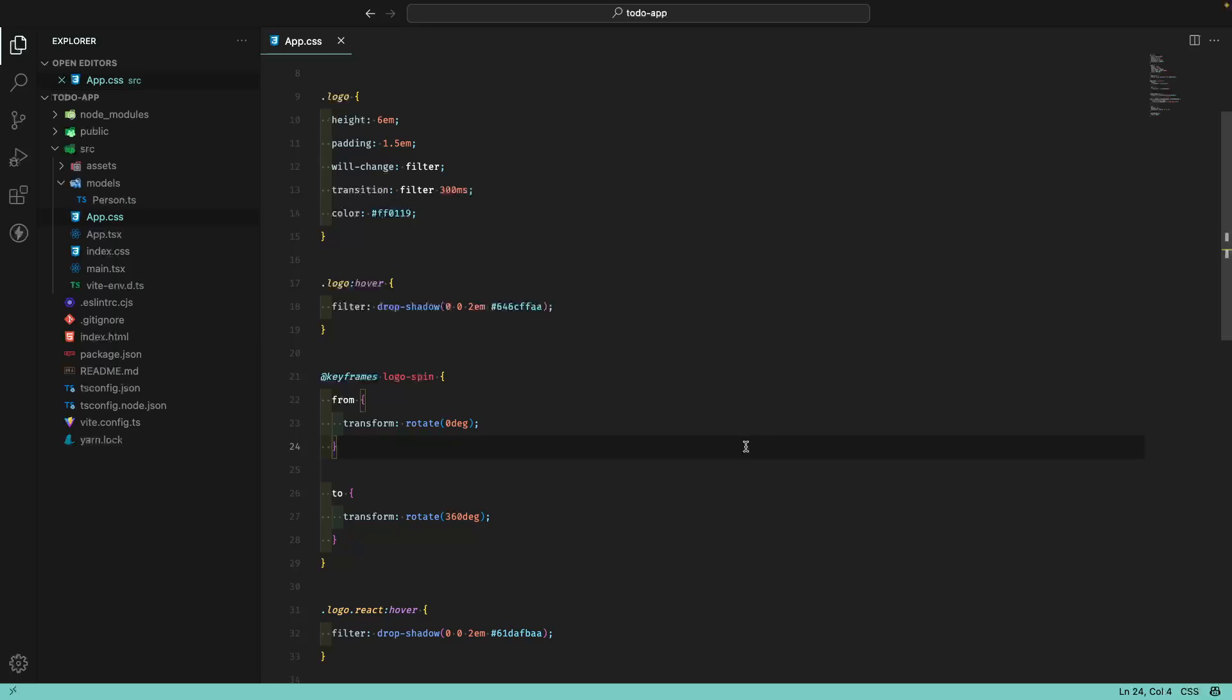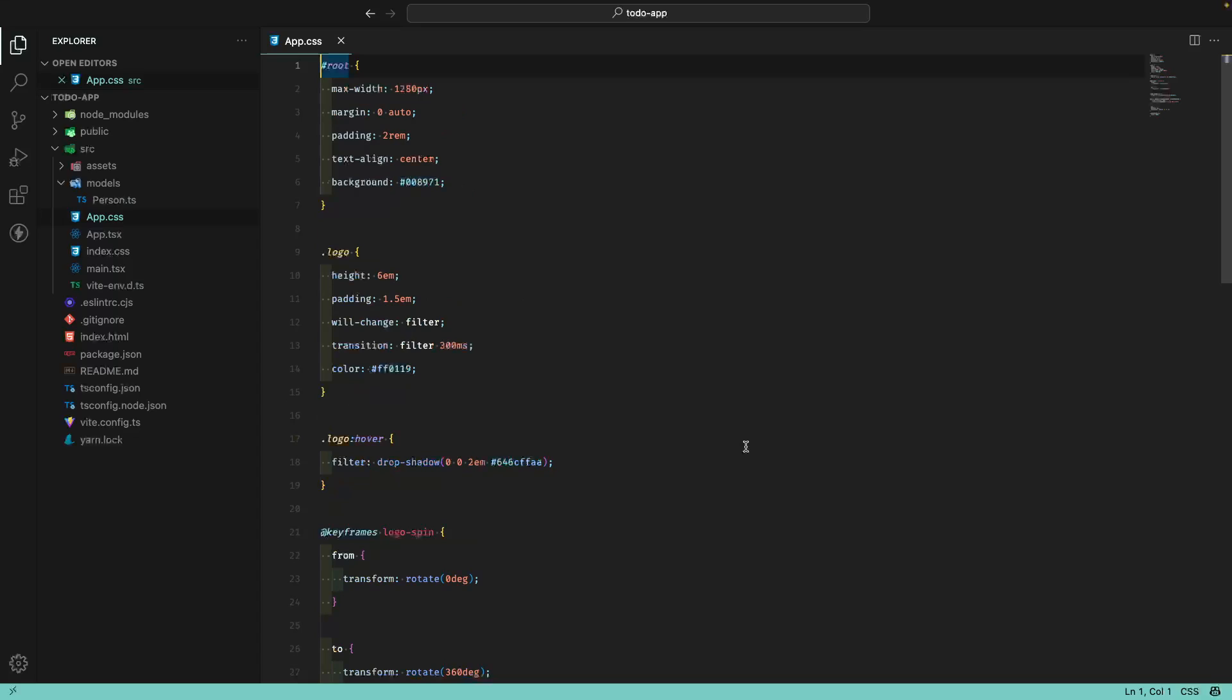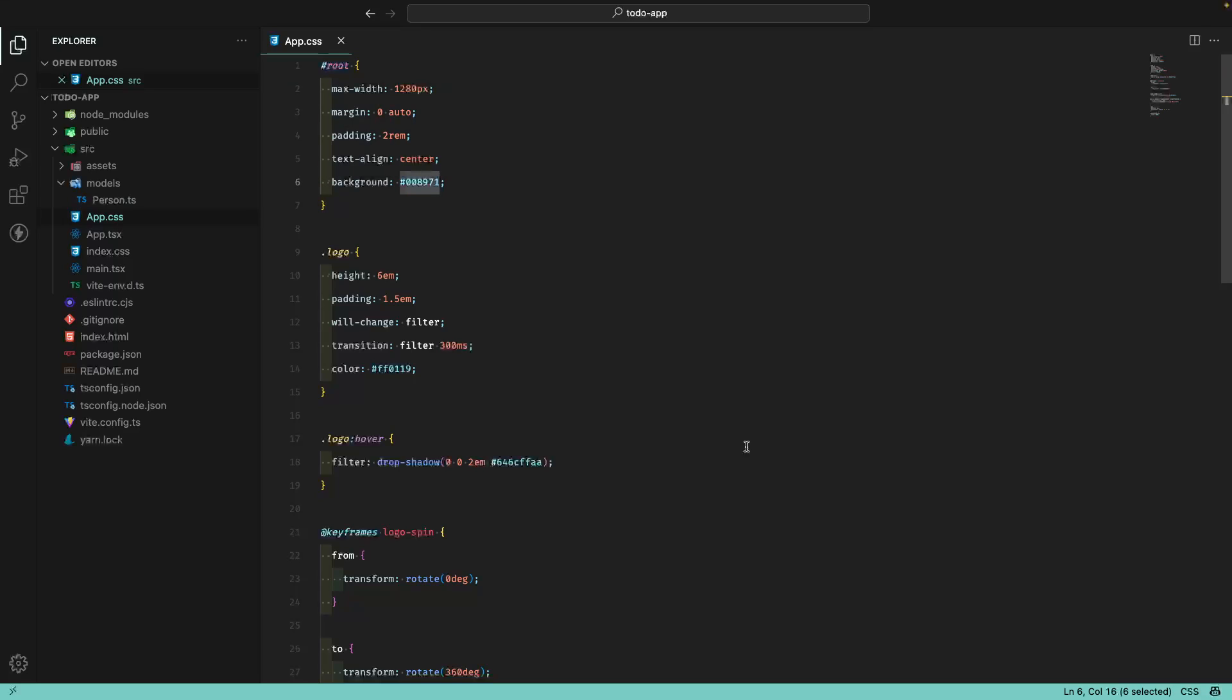Today's extension is for CSS colors. As you can see here, I am using the same project we've been using in the last few videos. For example, if we check here, you can see that we have a few colors. We have this background color here, which is a color that I don't know exactly what it is.